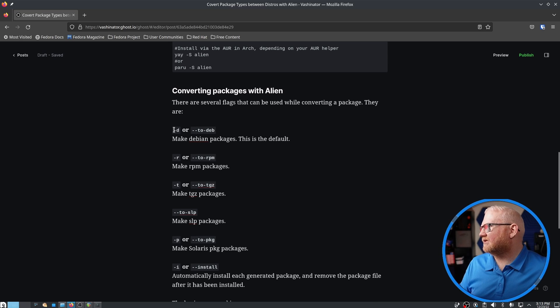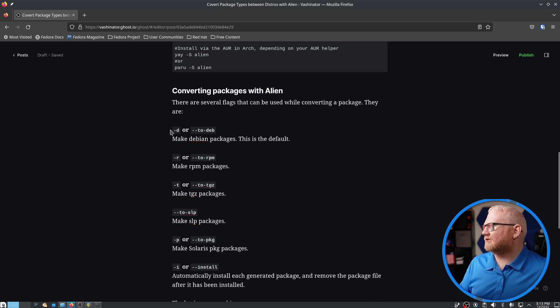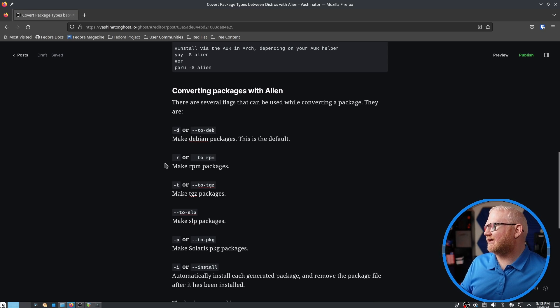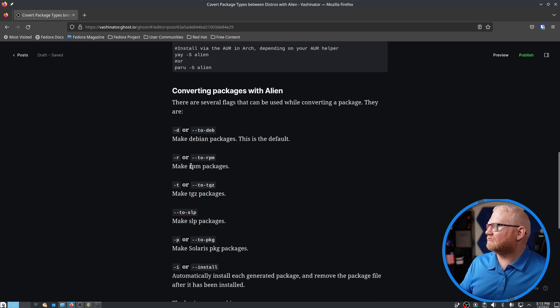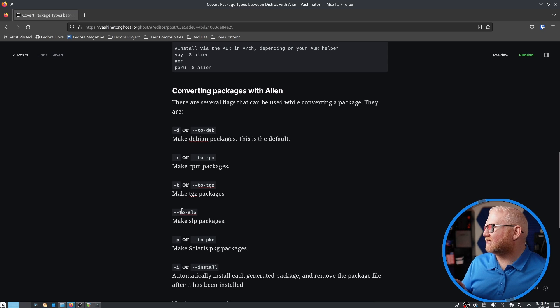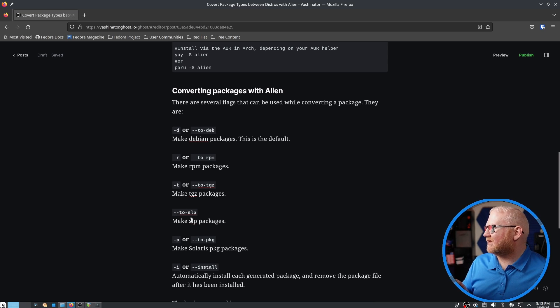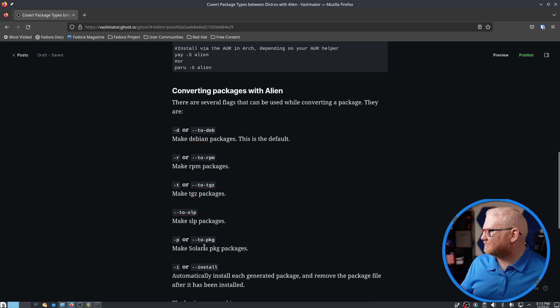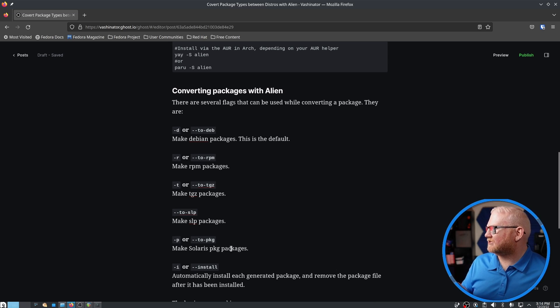So as you can see here, you can do dash d to make a Debian package, dash r to make an RPM package, dash t to make a .tgz, and this one has dash 2slp to create a .slp package, and then dash p is a .pkg package.